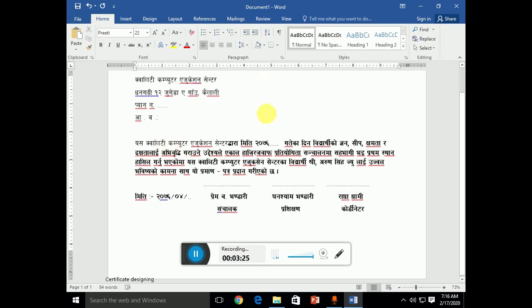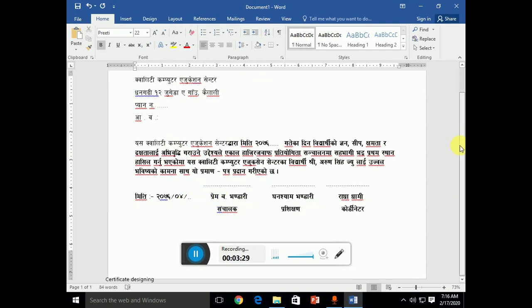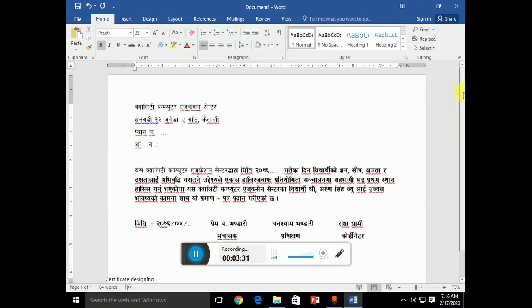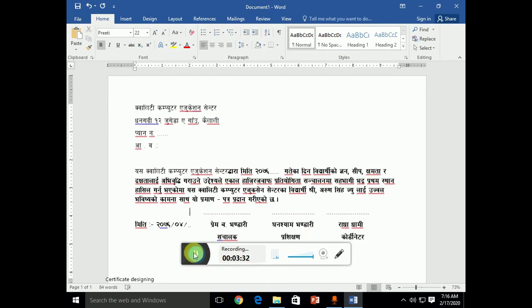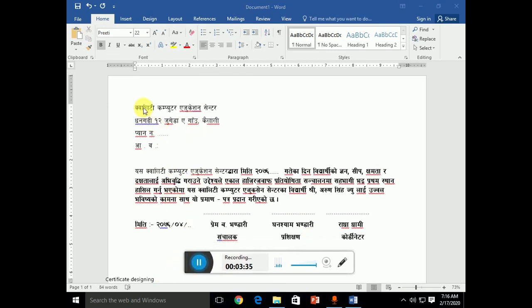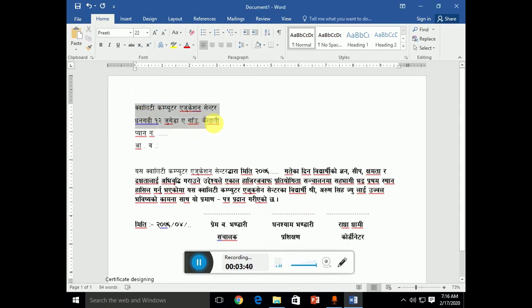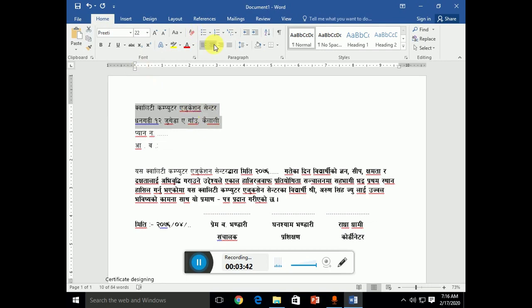Can we see the font? We have to change the font.